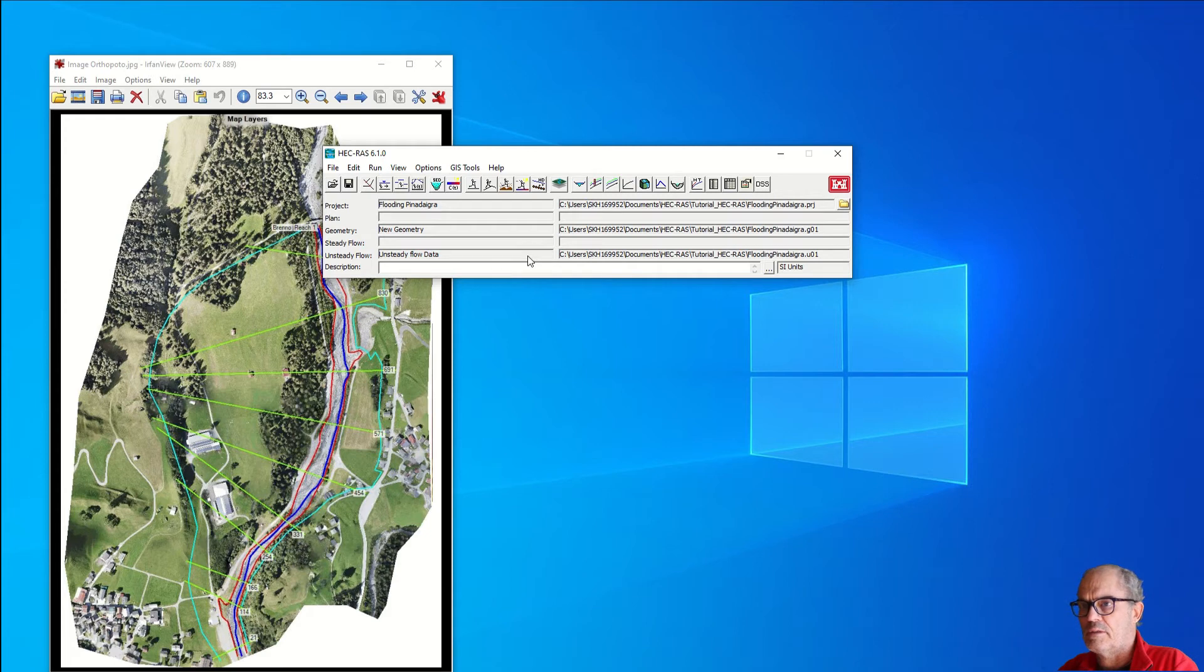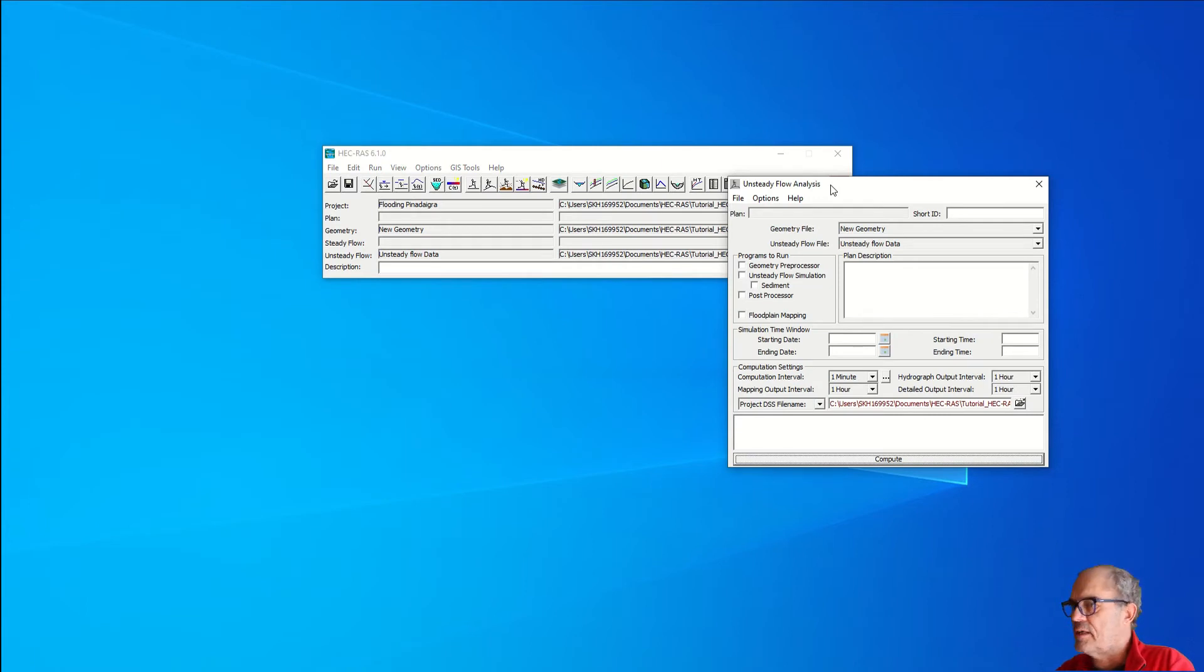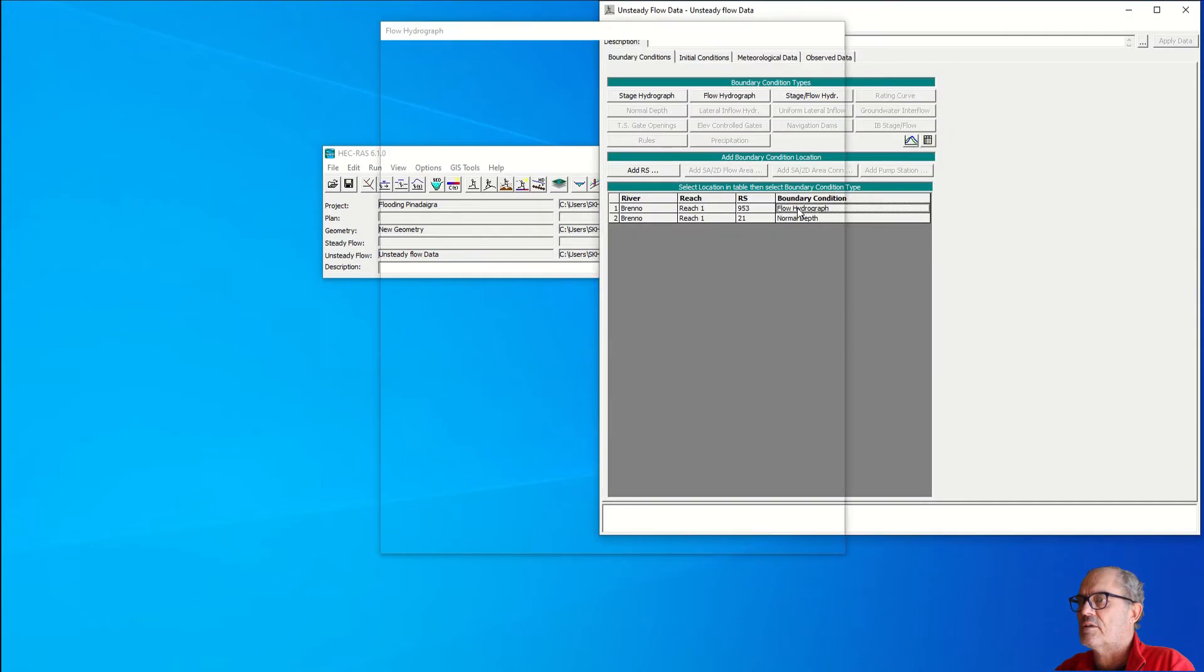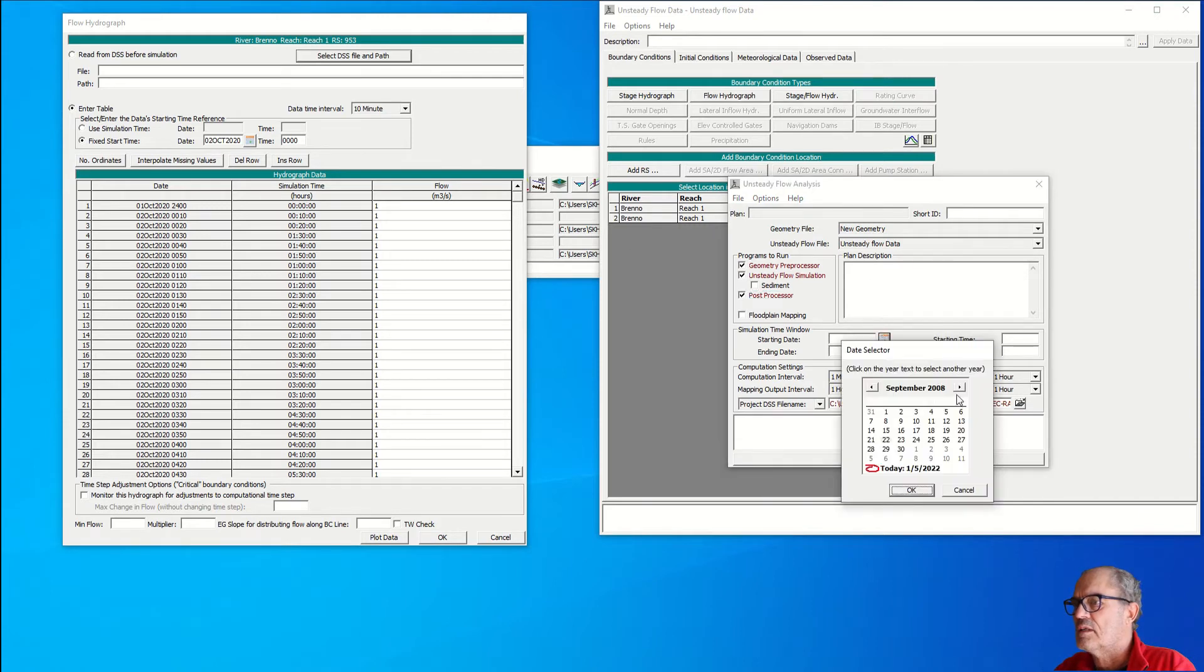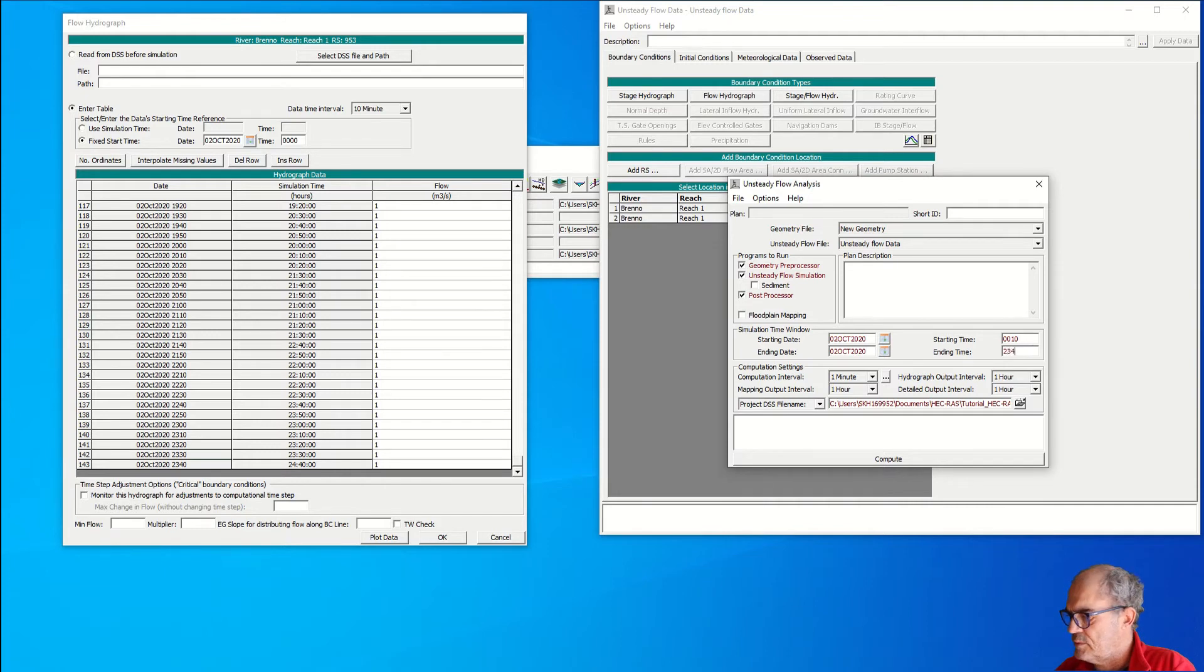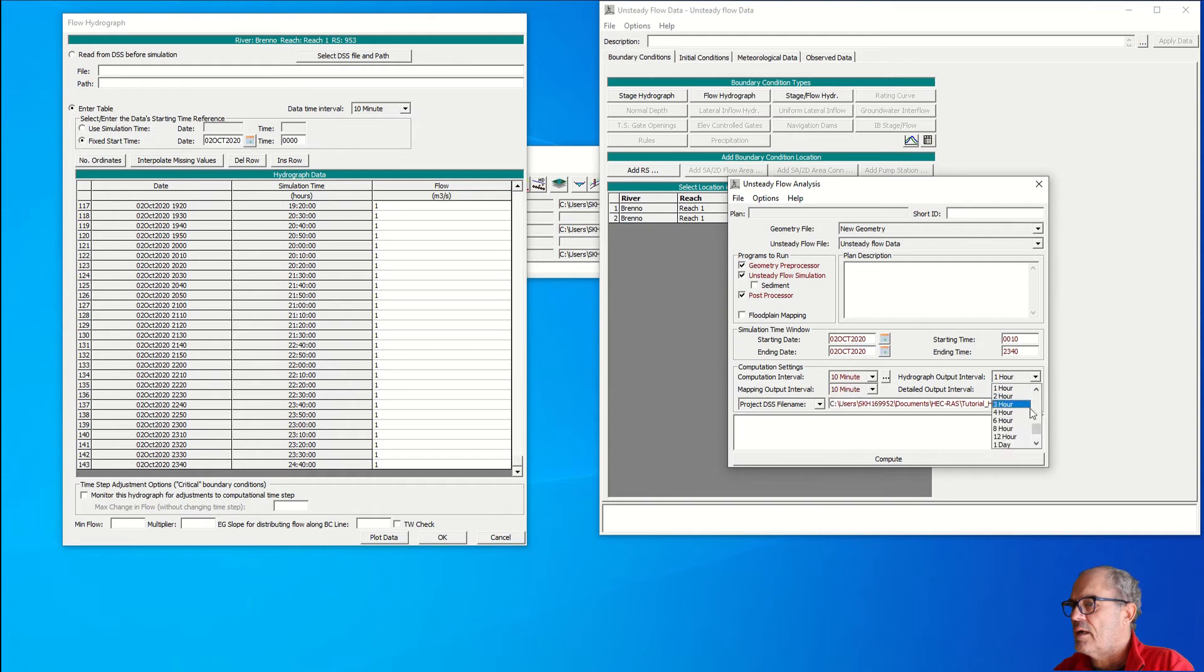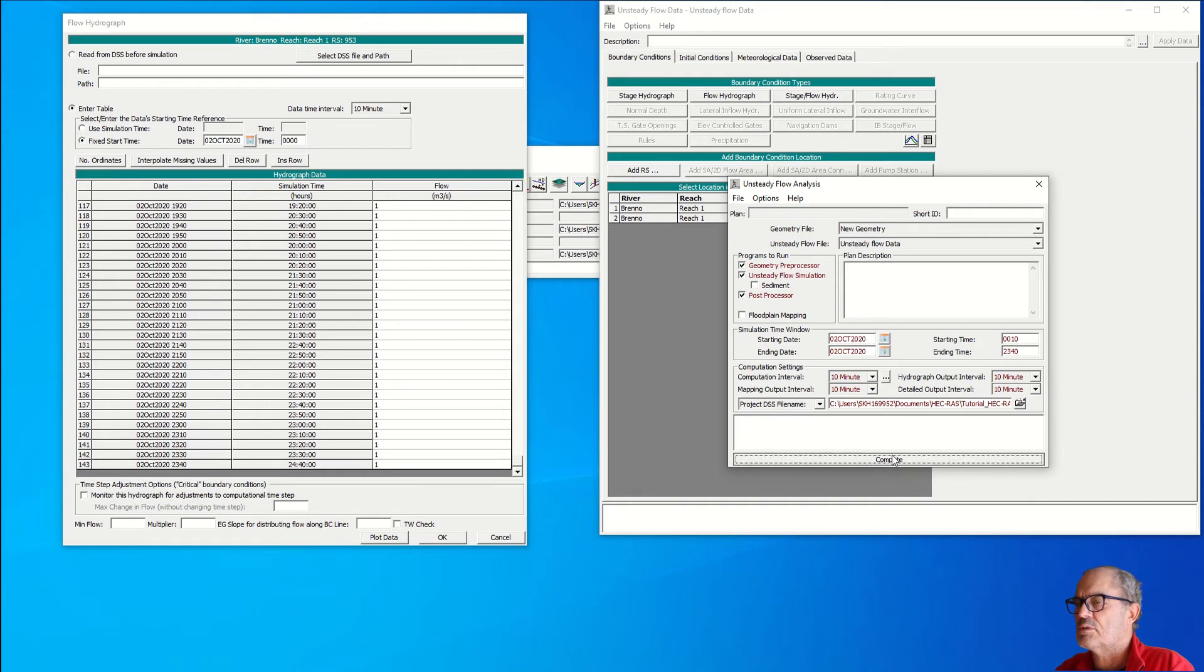At this point I have all my parameters. I can run the simulation. To run the simulation I click on this icon perform unsteady flow simulation. This mask appears. I need to click here, post processing. I need to insert the starting date. We can check our hydrograph, so we start on the 2nd of October starting date at time 0010. We end on the 2nd of October at 2340. We will have computation interval every 10 minutes, mapping output every 10 minutes, hydrograph output every 10 minutes, and detail output interval every 10 minutes. Let's hope that everything is correct and we can click on compute.